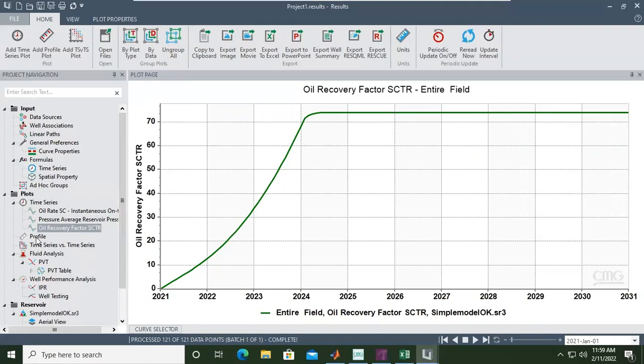If you want to check further, you can also create plot profiles.